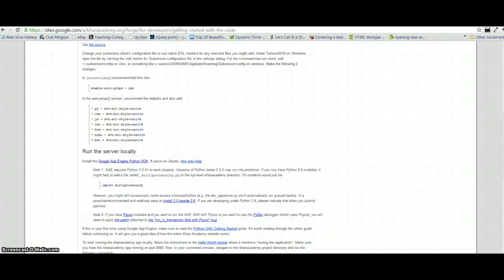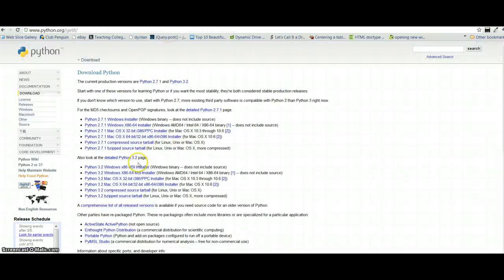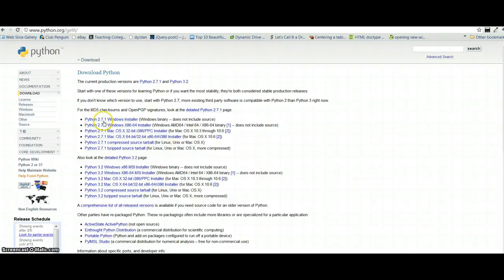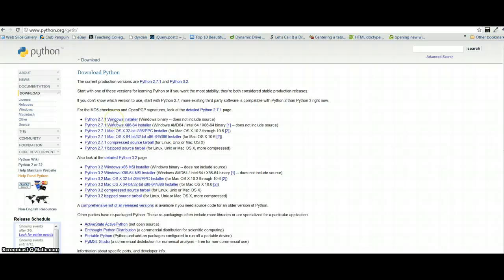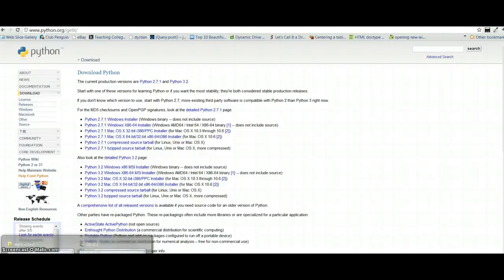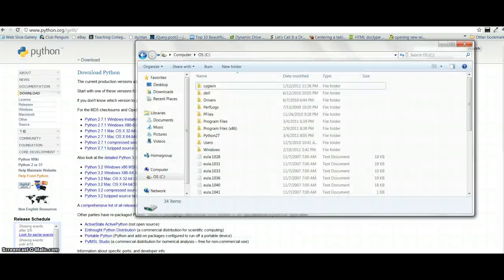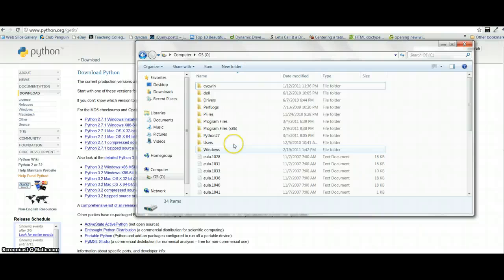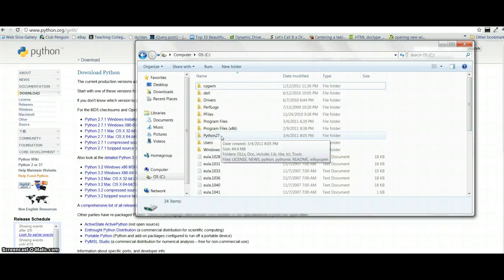So do a Google search for Python. One of the first couple of results there should bring you to the download page for Python. Click on Python 2.7.1 Windows installer. Again, the version might be different, but at the moment it's 2.7.1. So install that on your Windows machine. Install it in the default location that it prompts you to install it in. And for me, it was under the C drive. And so once you have Python installed, you should find you have a folder here, Python 27.